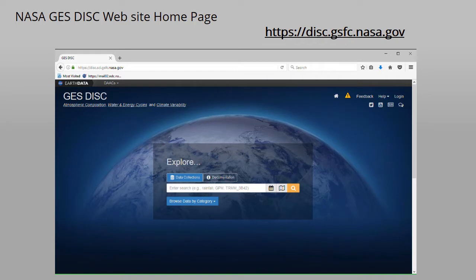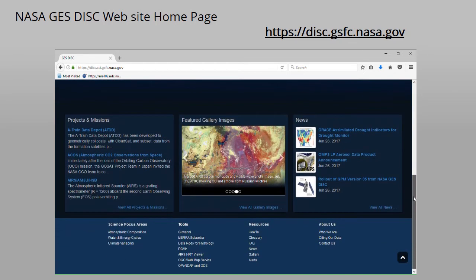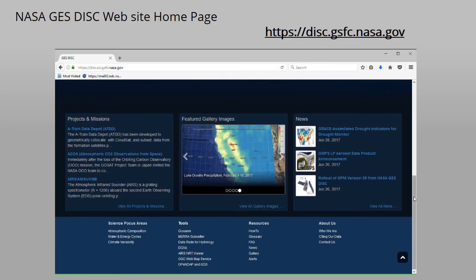If you scroll down to the bottom of the homepage, this is what you will see. There are links to many different types of information, a featured image, and recent news articles.